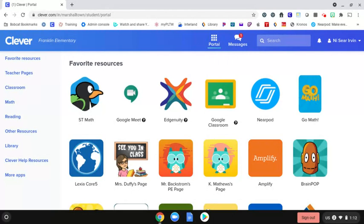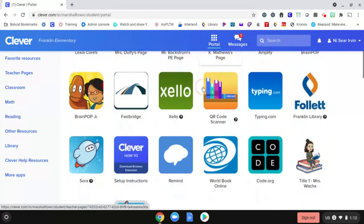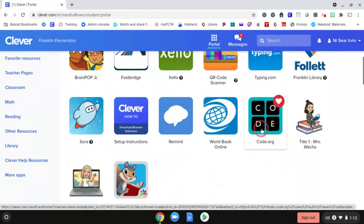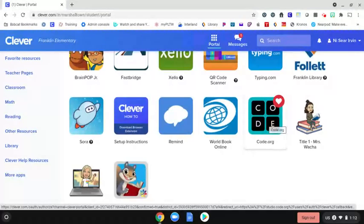They'll just go on to their own Clever page and scroll down until they see Code.org. Make sure they go through their Clever page because that's how the work is saved. If they just try to go through the Franklin Symbaloo where they'll see Code.org, it's not going to save their work.